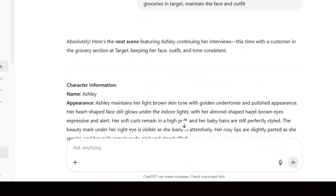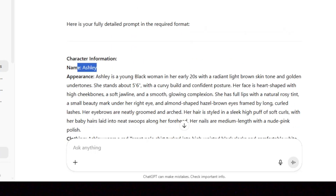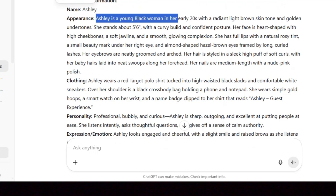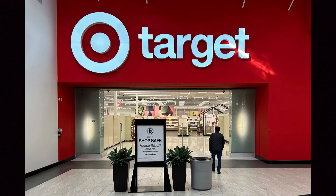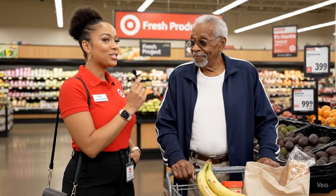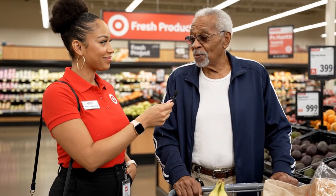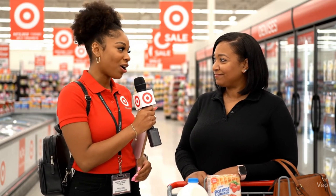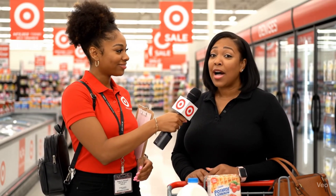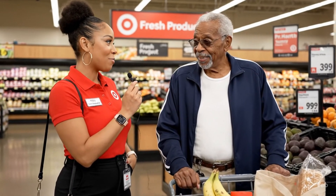We're also going to try to generate consistent characters starting with a description of the character. For this one, I went with Ashley. Ashley is an African-American journalist who is interviewing customers in Target. I generated the first video, and for the next ones I wanted to maintain each and every element of Ashley but only change the person she's interviewing — a woman, a boy, and finally a senior citizen. That's how to generate consistent characters in Veo3.